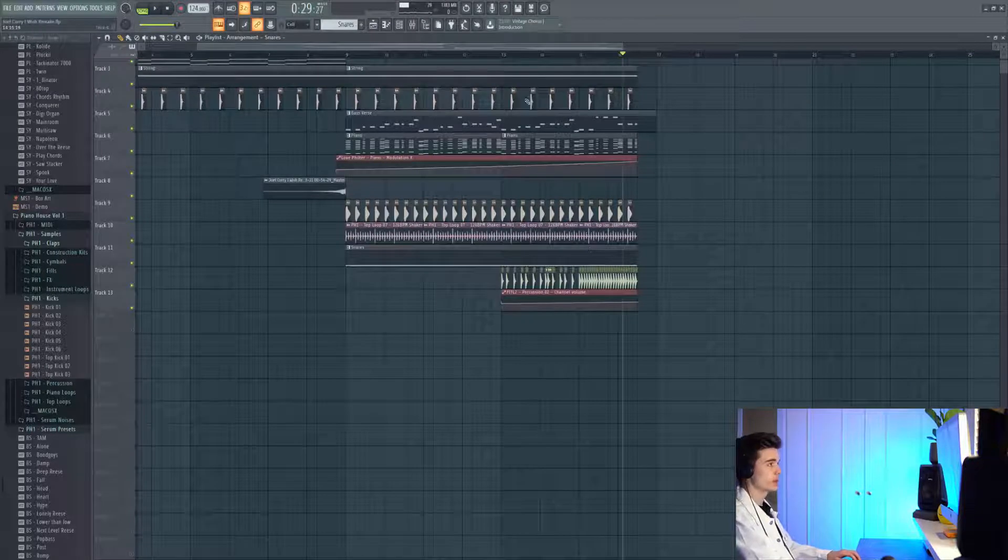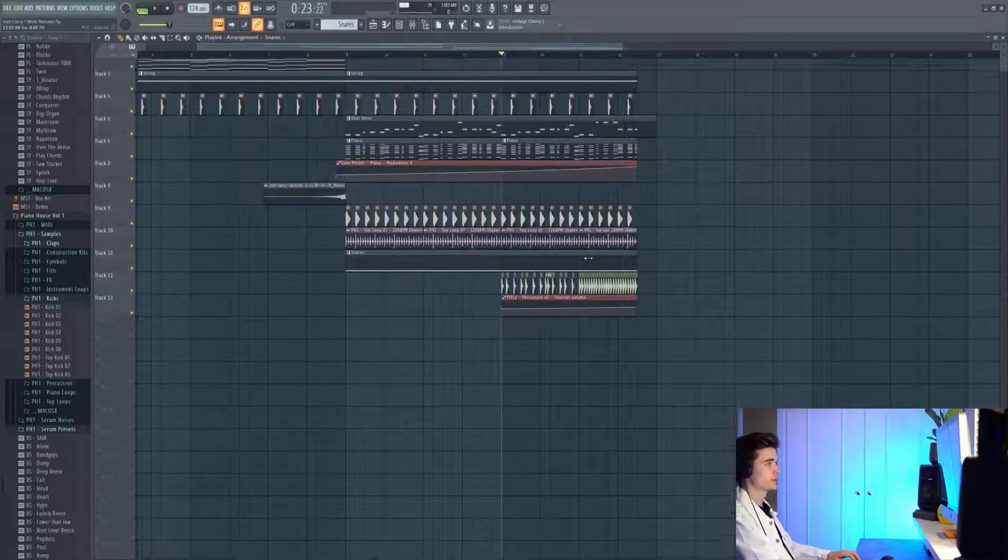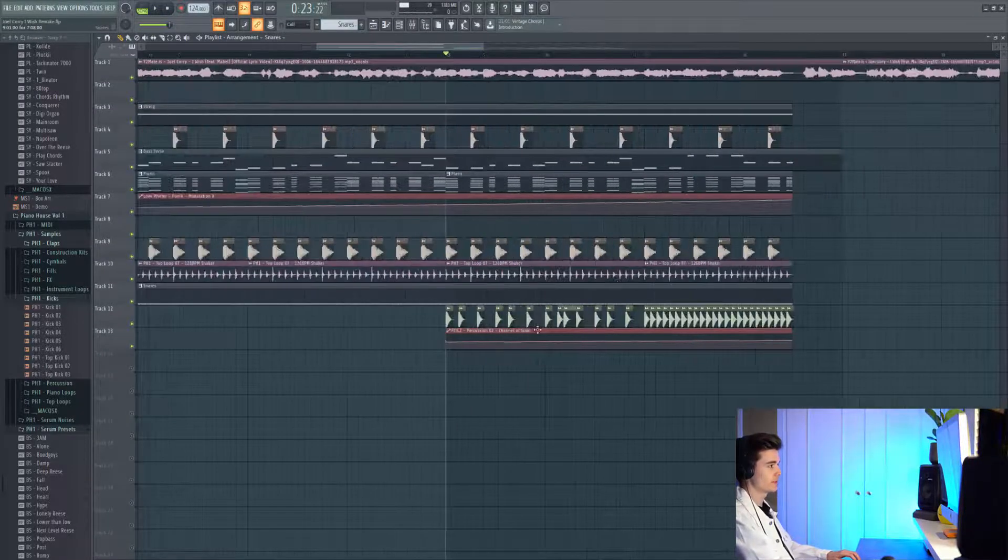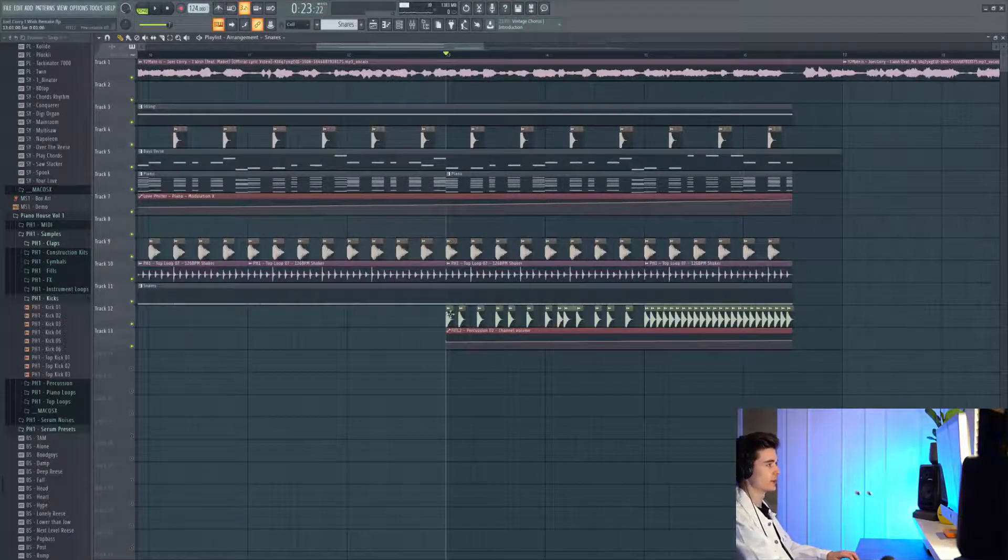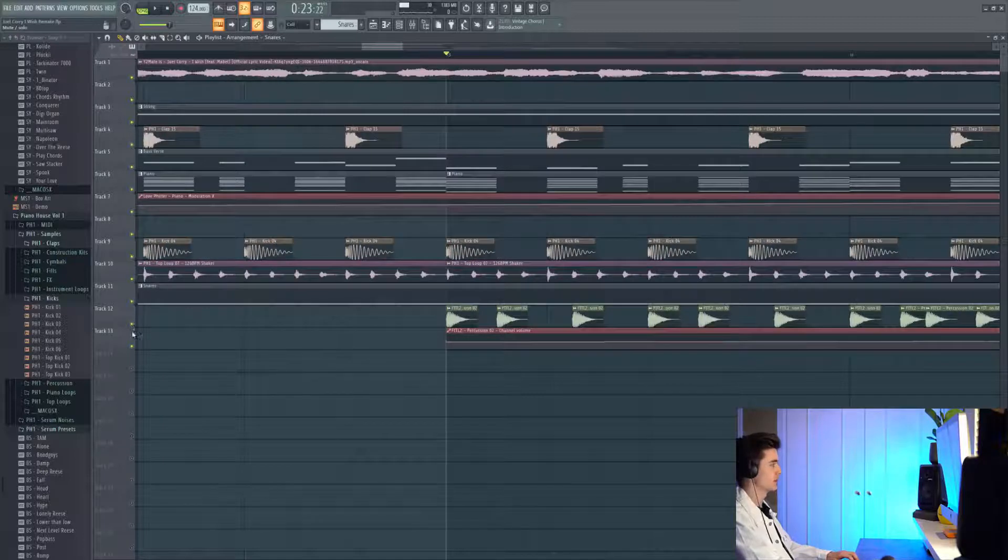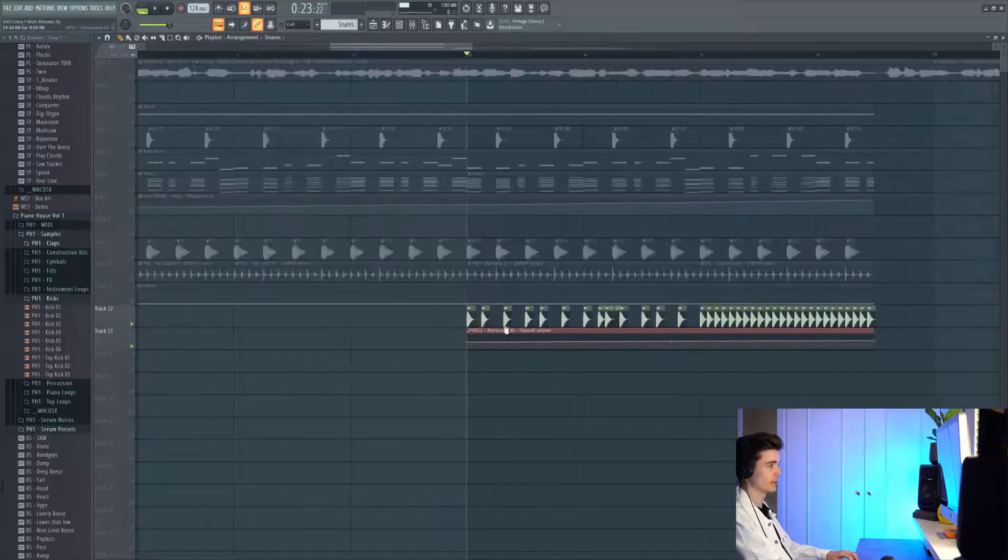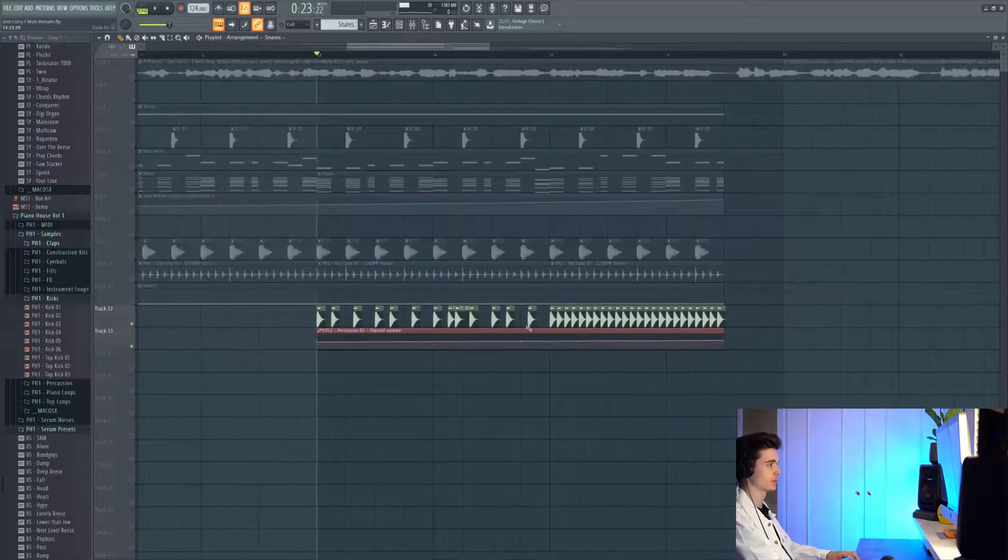To go with that, we also have this more present snare which is more in your face in the second half of the build here. This is a Fish in the Lake Volume 2 sample, and I'm just automating the volume here.